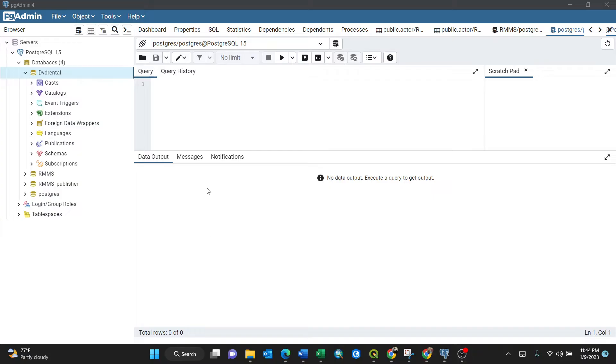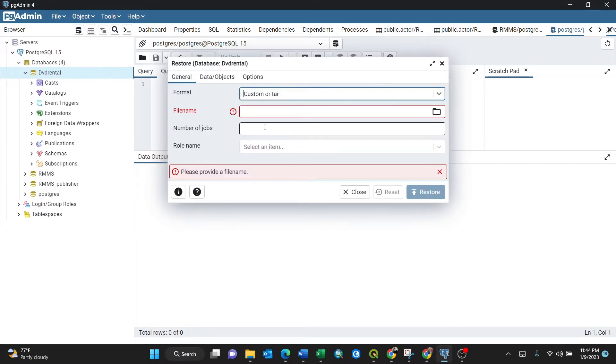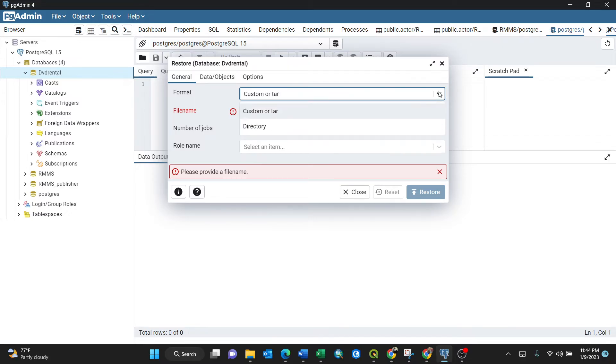So this is it. I have my database DVD rental, that means we need to right-click then restore. Upon clicking restore, you need to look for the format in custom or tar like this, then browse to where that database is.